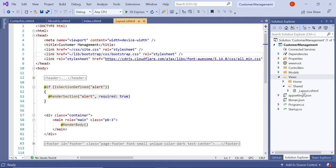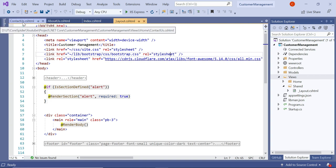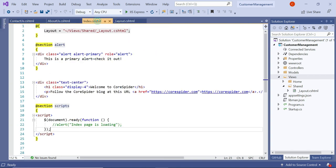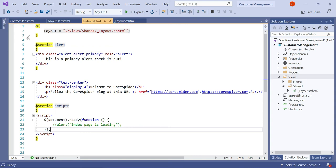One layout.cshtml file is implemented in three views. Suppose we have 100+ views in our application and all of them want to use the same layout file. Then we need to set the layout property in every single view page. This violates the DRY principle — Don't Repeat Yourself — which says to reduce redundant code, meaning duplication of code and maintenance overhead.